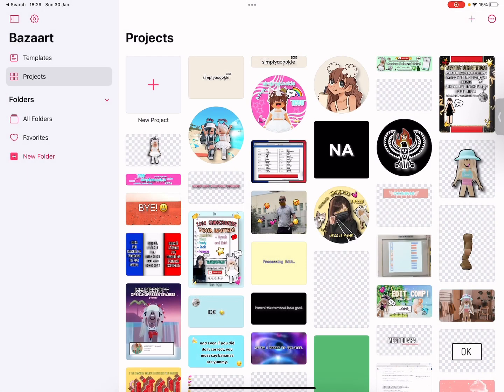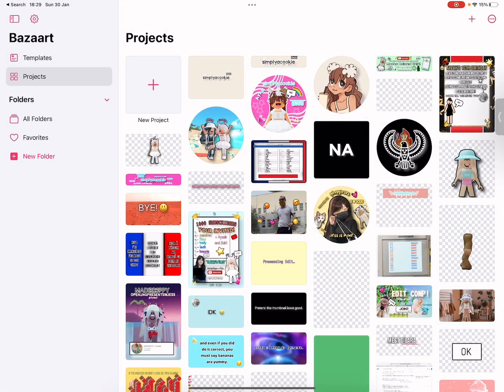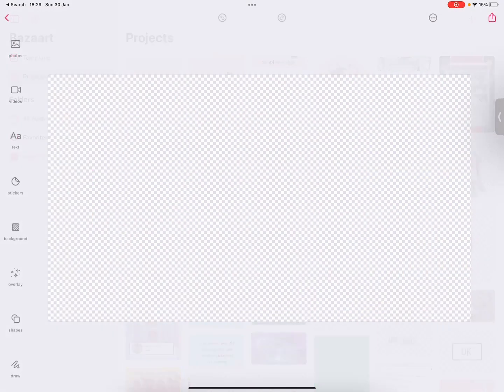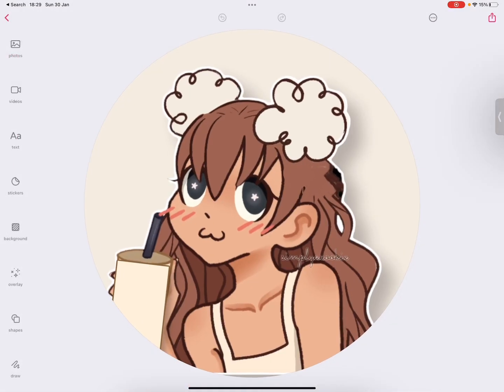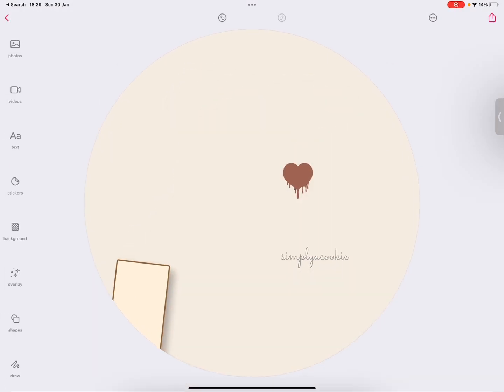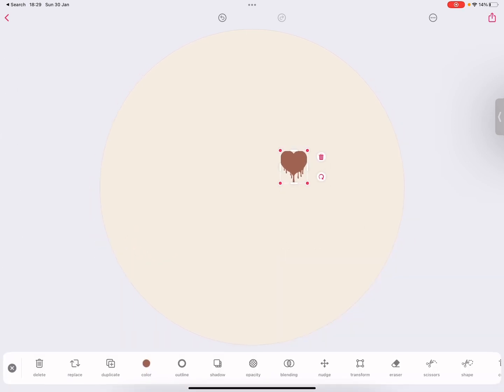My old one had black eyes, that's why I'm doing it again. Also to help you guys and stuff — don't mind the heart.